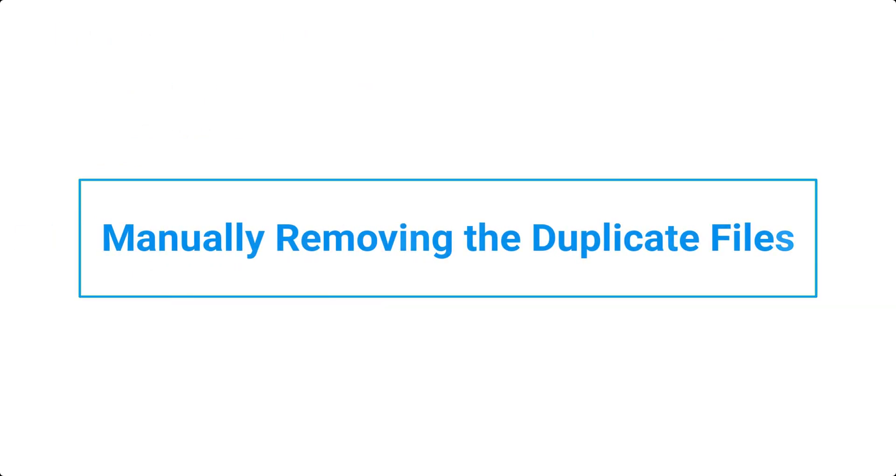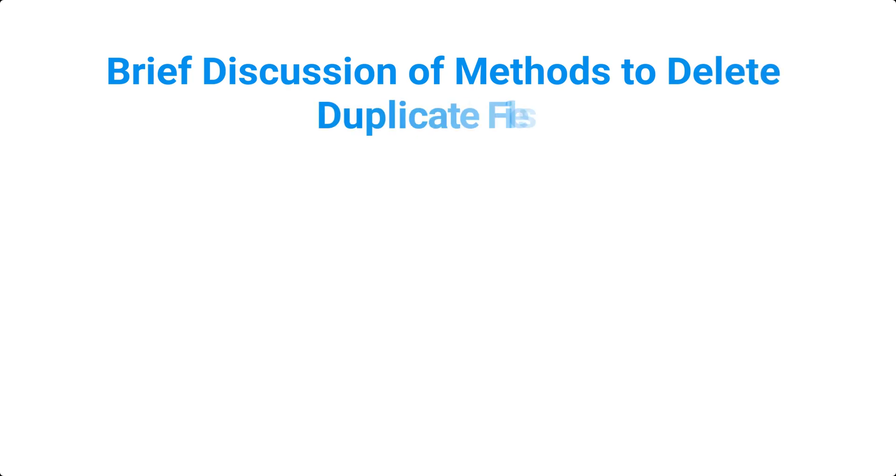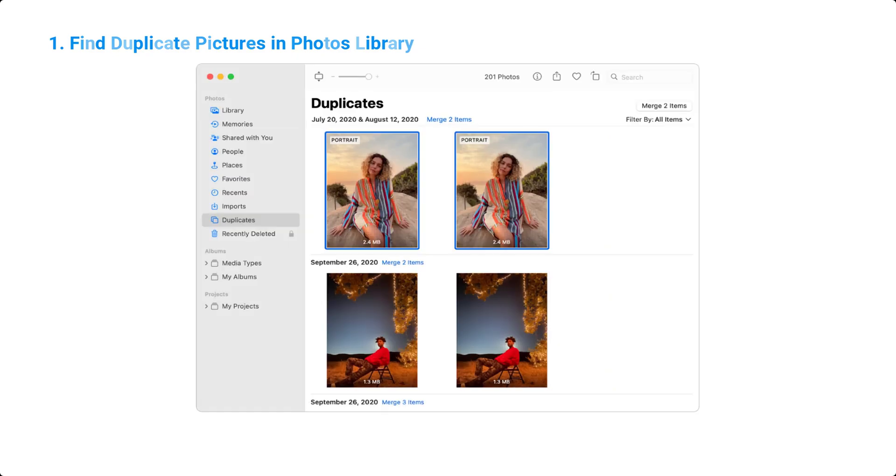Manually removing the duplicate files. We will briefly discuss methods to delete duplicate files. 1. Find Duplicate Pictures in Photos Library. Open Photos app and click on Duplicates. Photos will now show you duplicate files. Select and merge the photos to get rid of any duplicates.